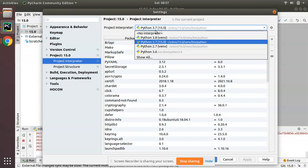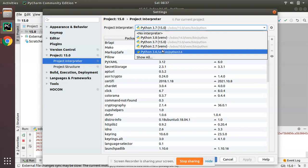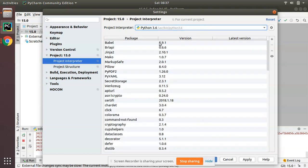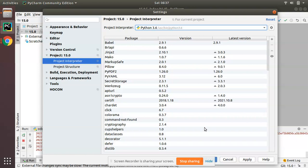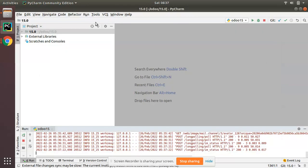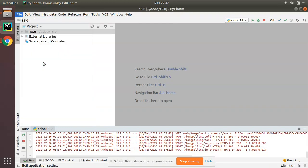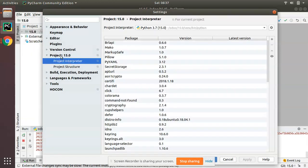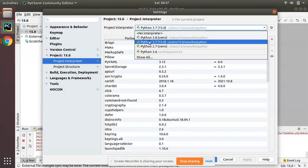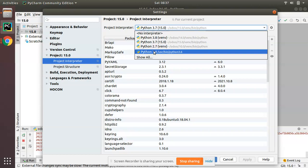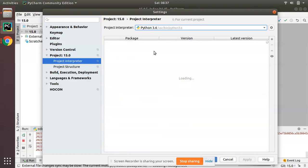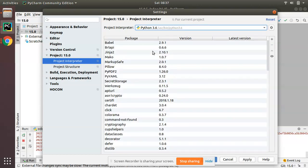Let's take a case where I have to uninstall a Python package from Python 3.6. You have to come to File, then Settings, then go to Project, Project Interpreter. Then choose the interpreter from where we have to delete a package, and all the packages installed in that interpreter will be listed here.